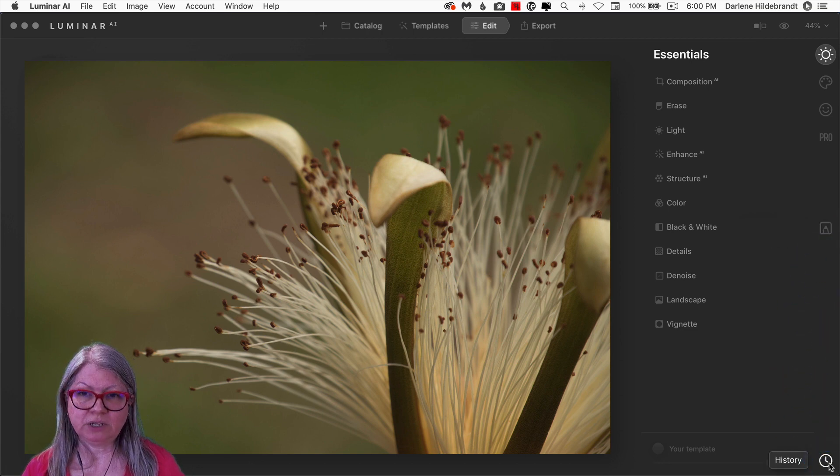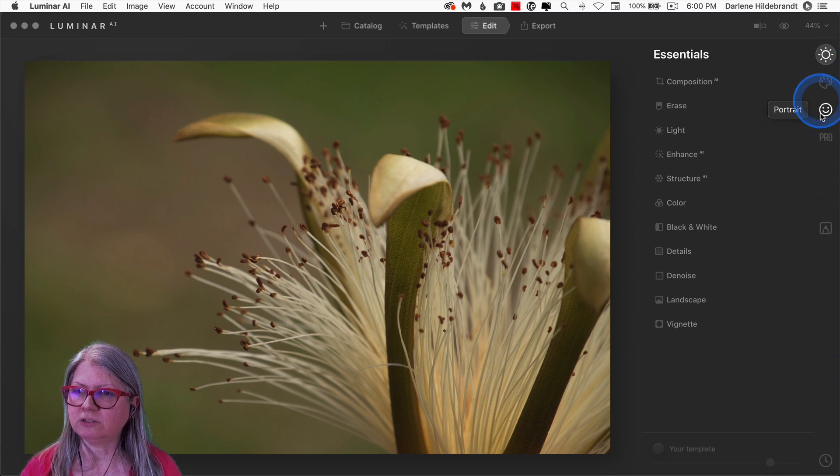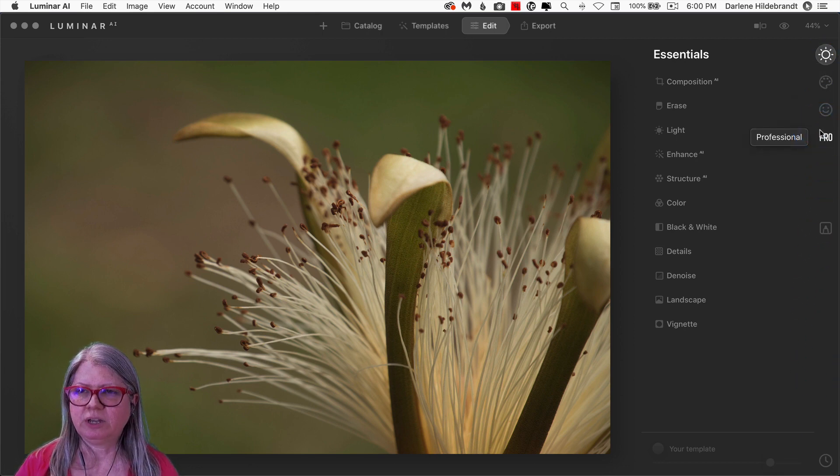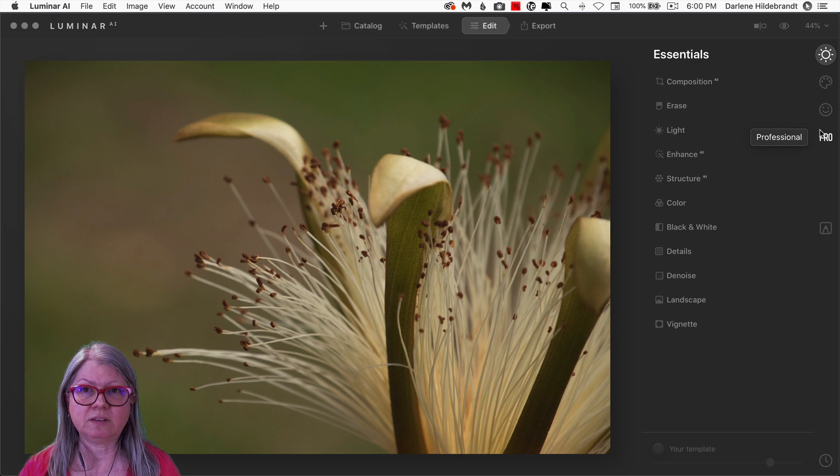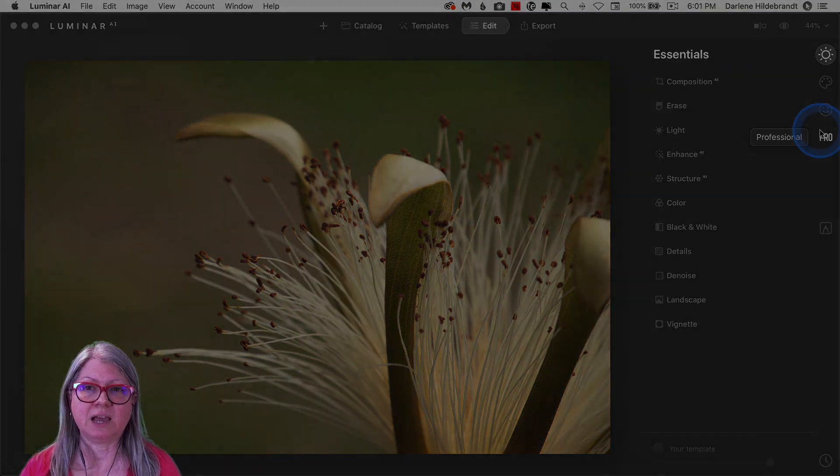Now apparently, the panels were confusing to some people, so they've compressed them a little bit and tweaked the look of this panel. Let's see how it appears now.